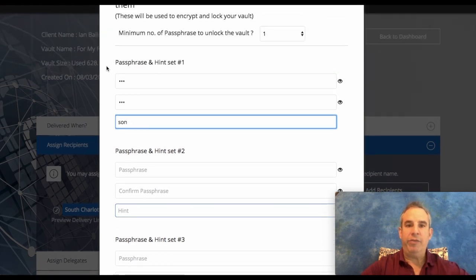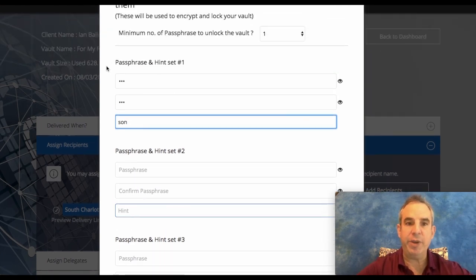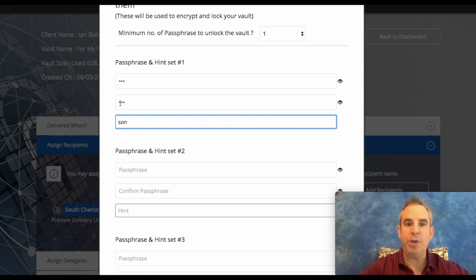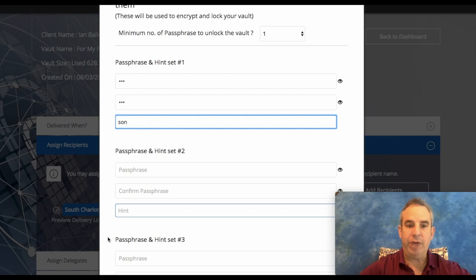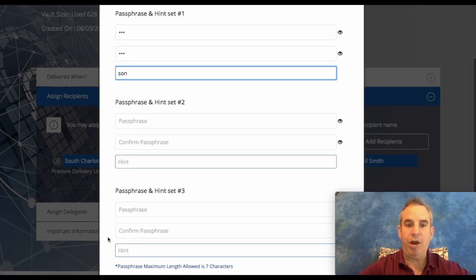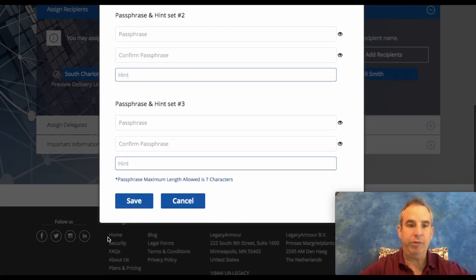You can do one, two, or three passphrases. It depends how many you want to have. If somebody's not going to have access to this for a few years, you're going to want to put as many hints and passphrases as possible so that they don't have to hunt and peck to find the passphrase they need to set up. So I'm going to save that.